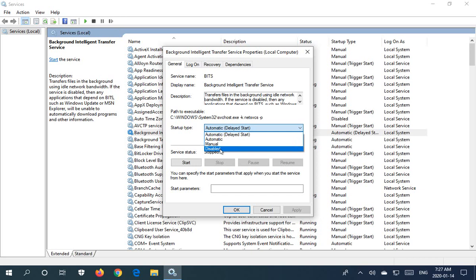Some services will not remain disabled. An example of that would be the Windows 10 update service. Microsoft is pretty aggressive about making sure that updates get into your machine, and you'll find that that particular service will re-enable itself on its own.